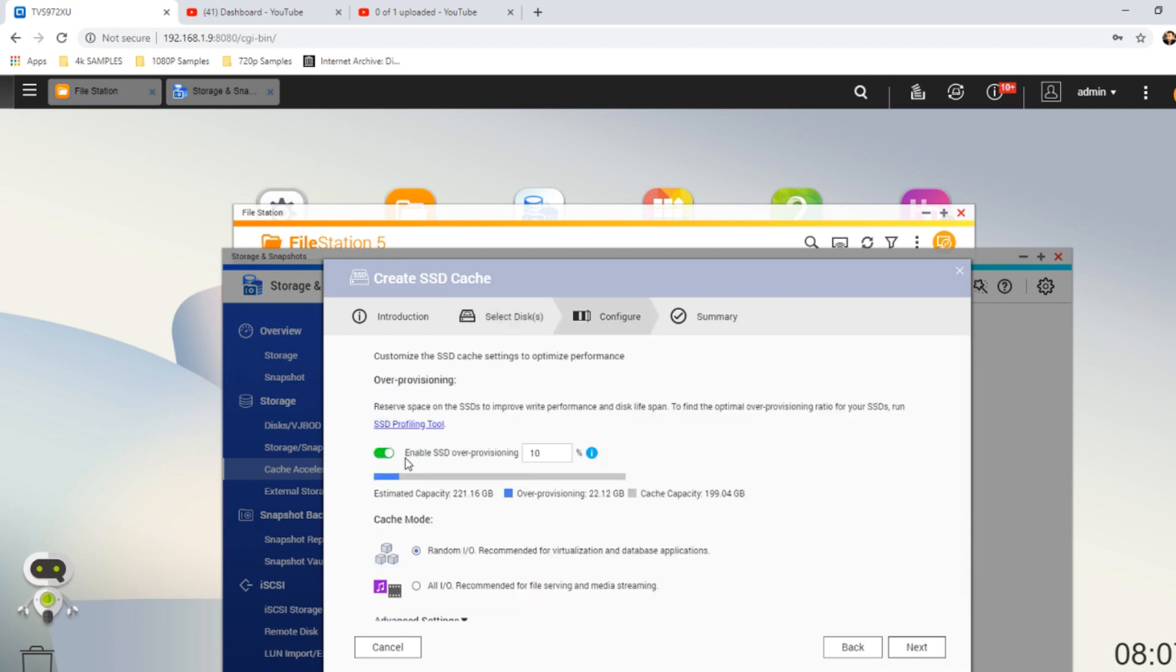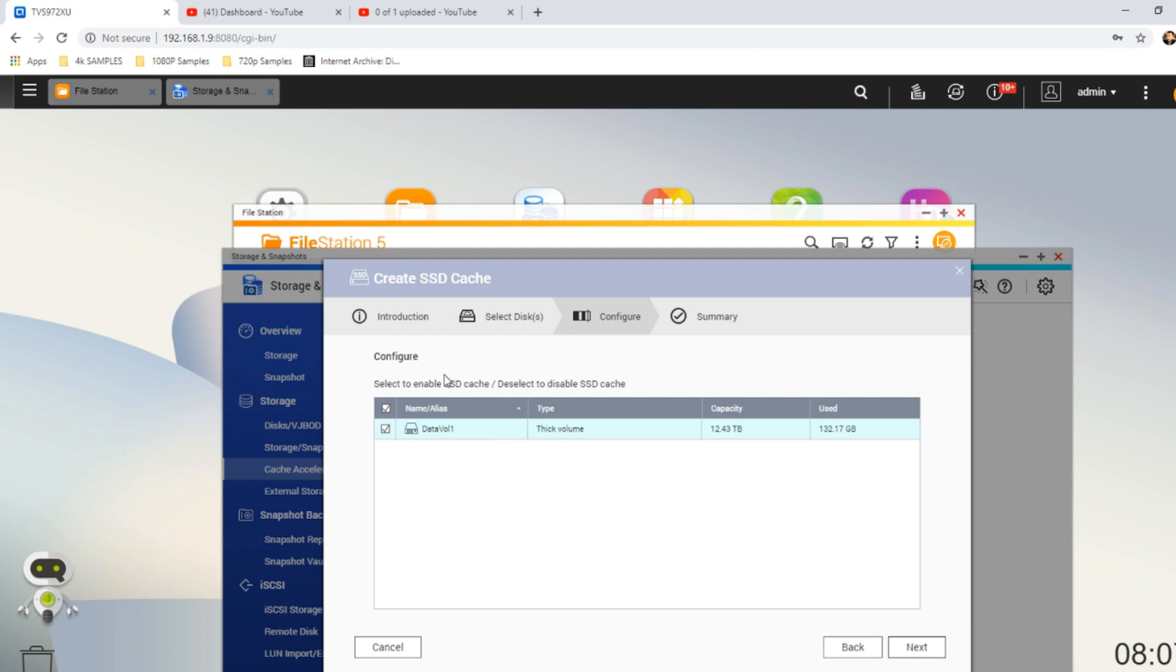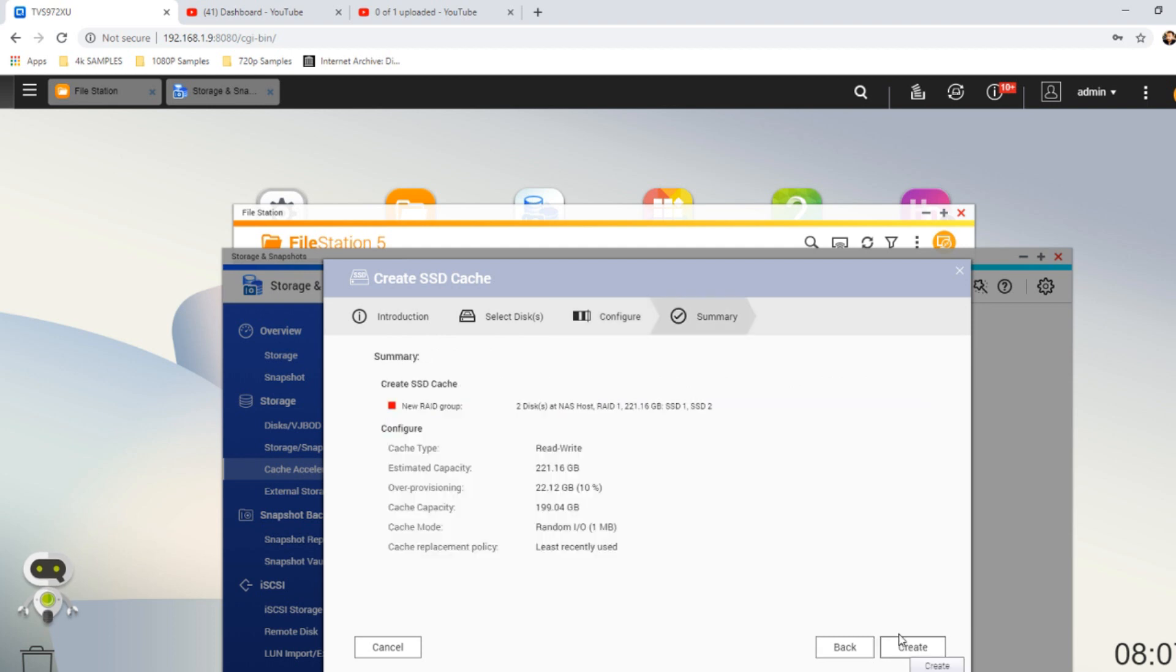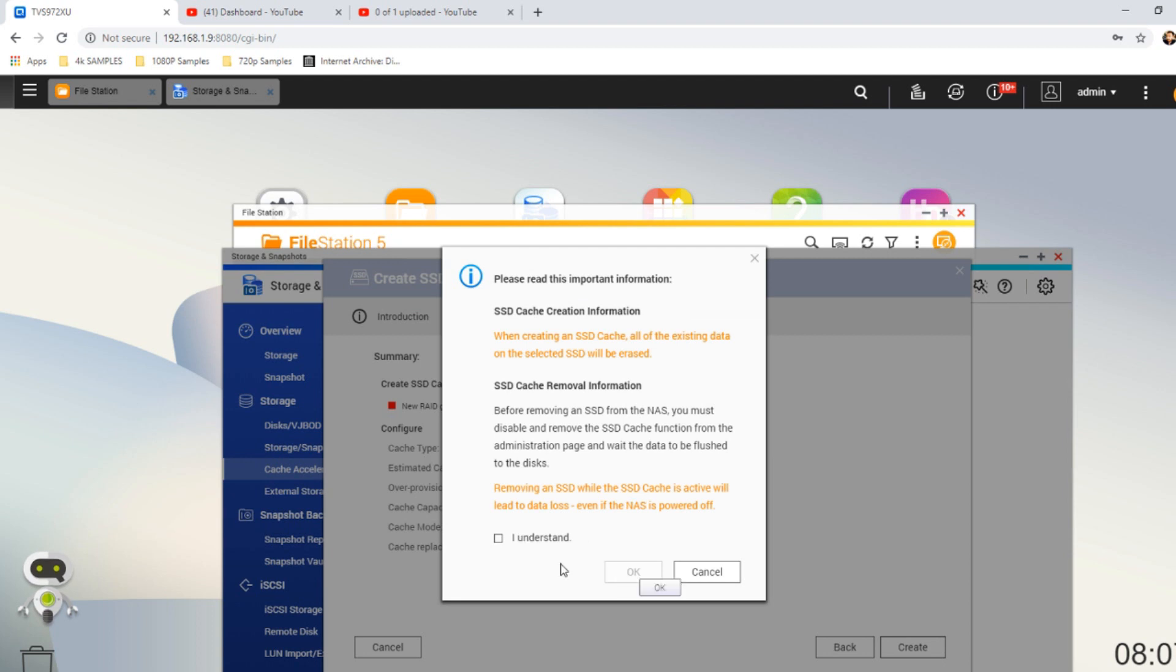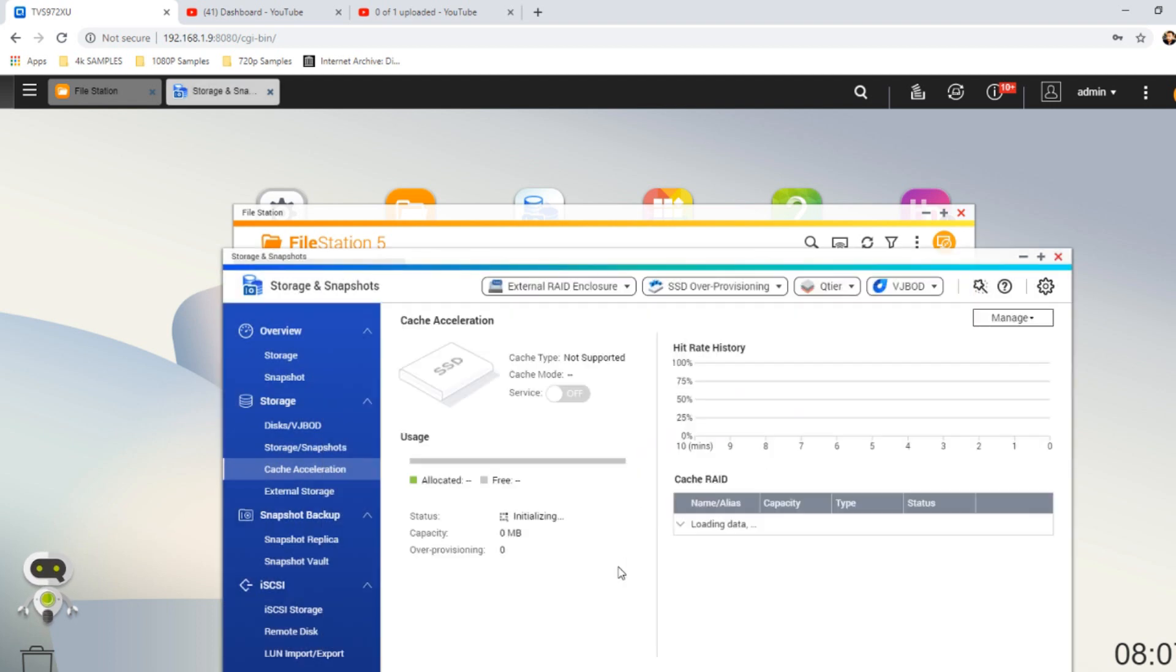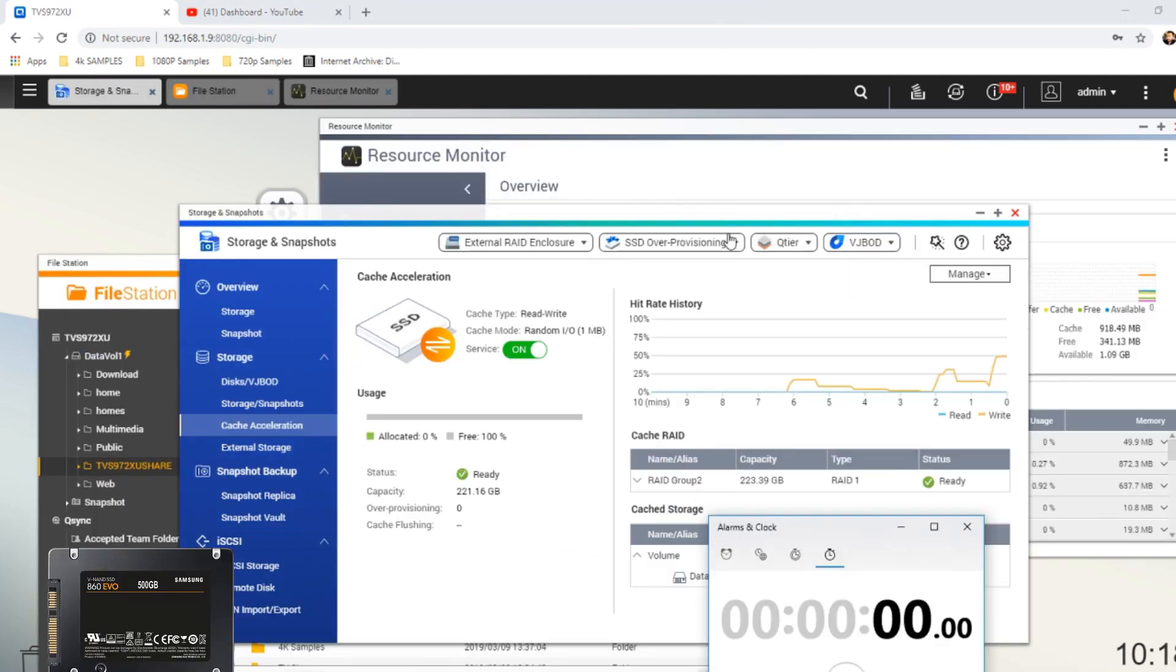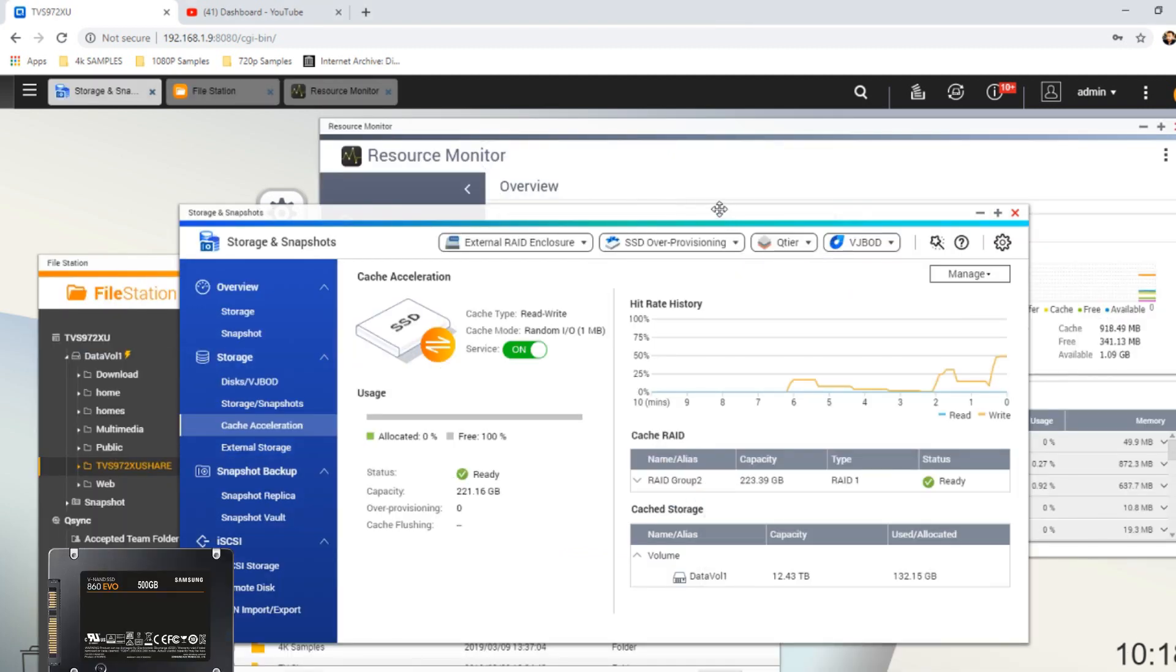Go to cache acceleration and we will create our area of read-write cache. The first one we're going to go for the Samsung series of drives, I believe. We'll select the Samsung drives, do them in read and write cache, so in a RAID 1 environment. We'll click next, we'll enable over-provisioning, we'll leave all the settings on the default ones, and we shall create our area of SSD cache storage.